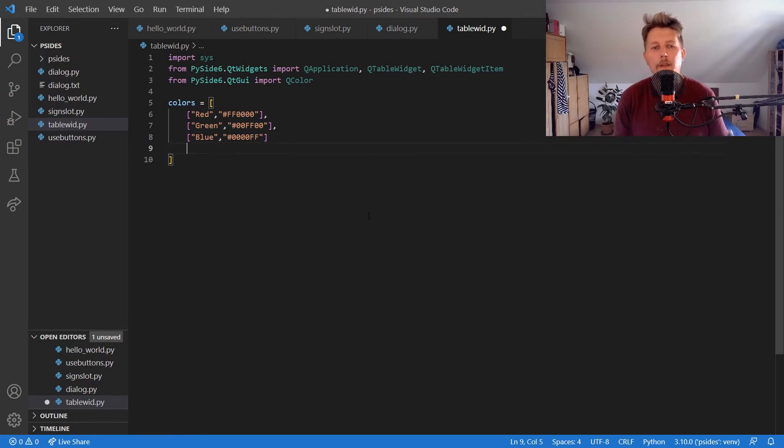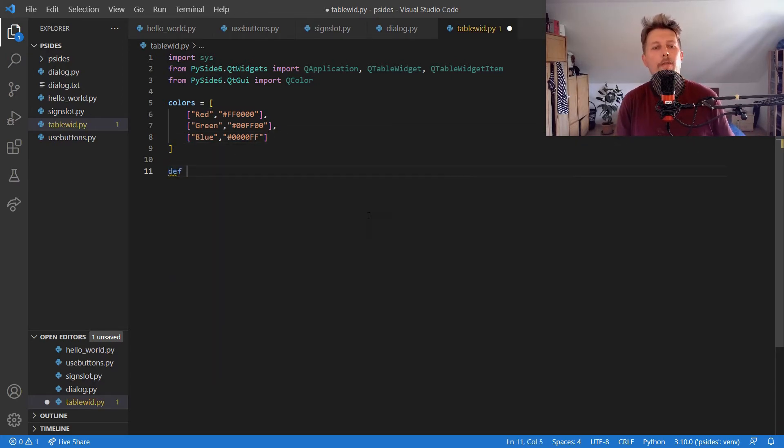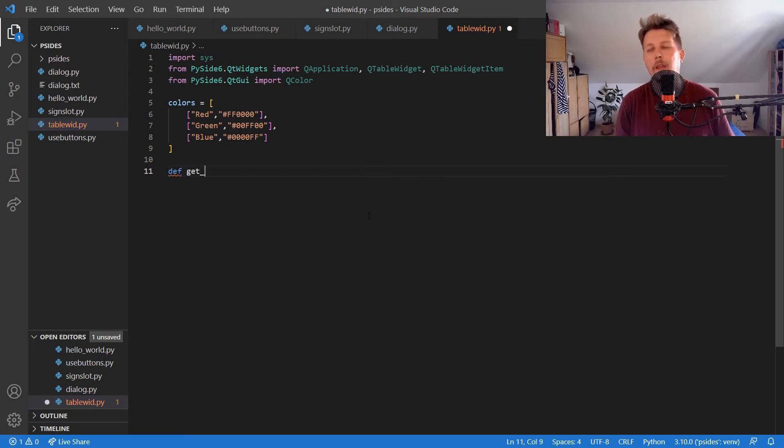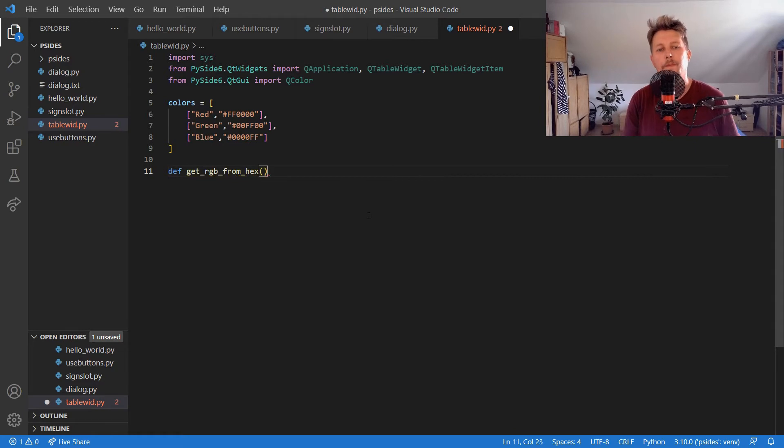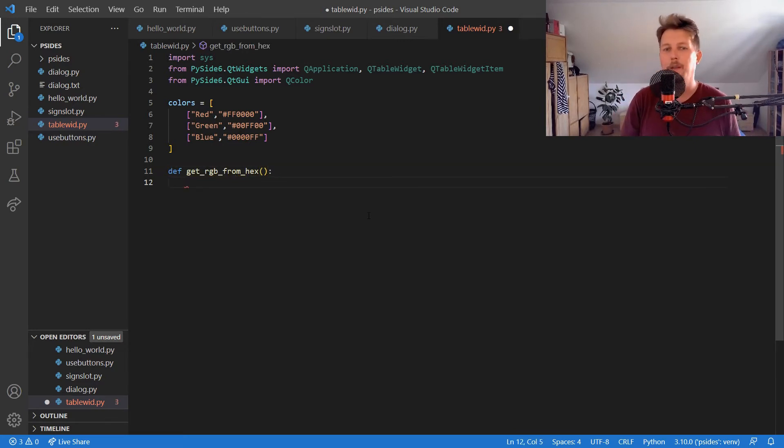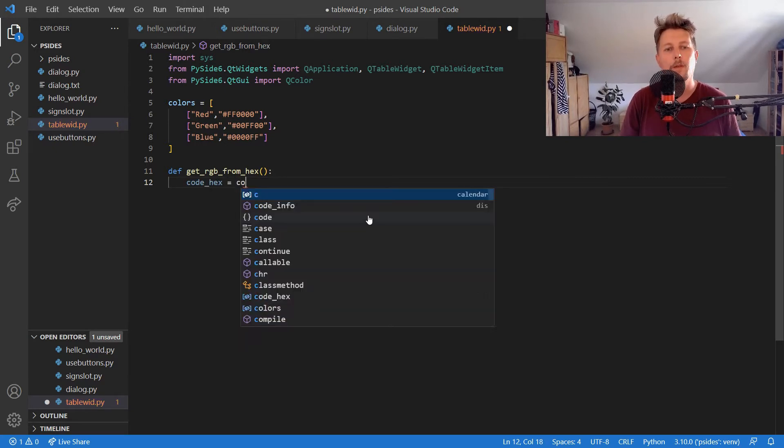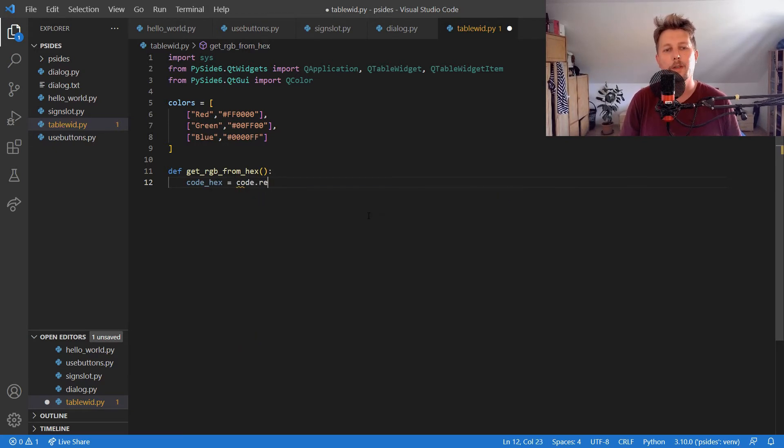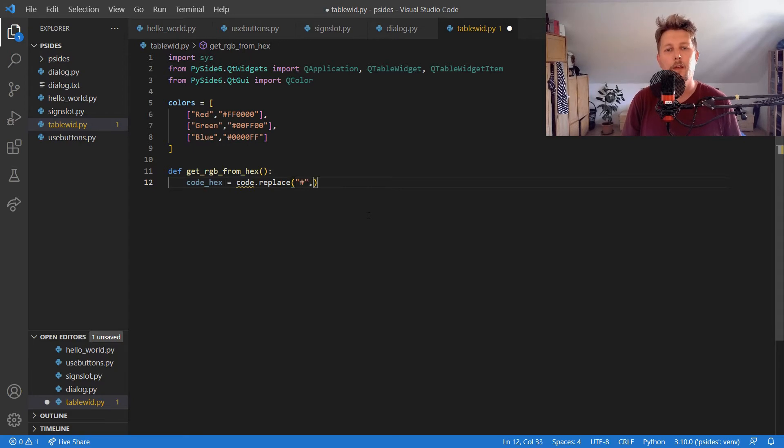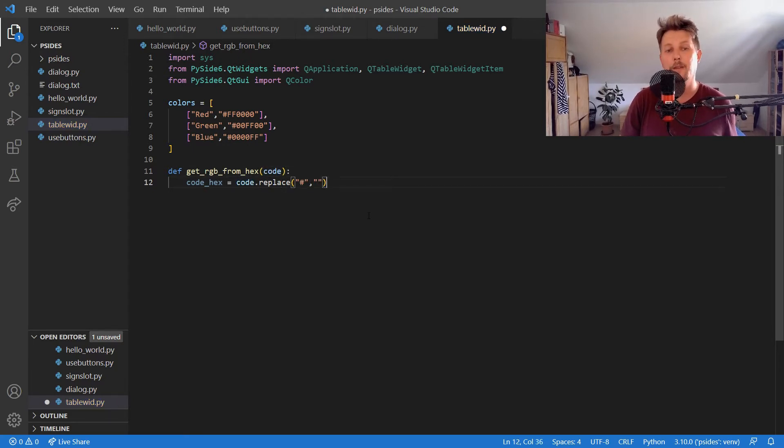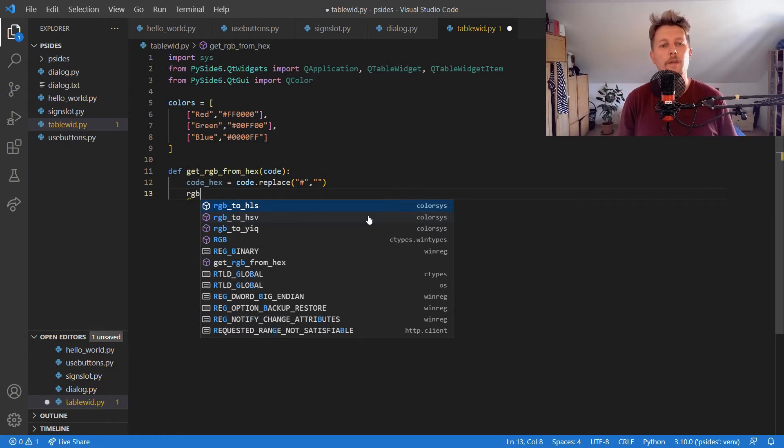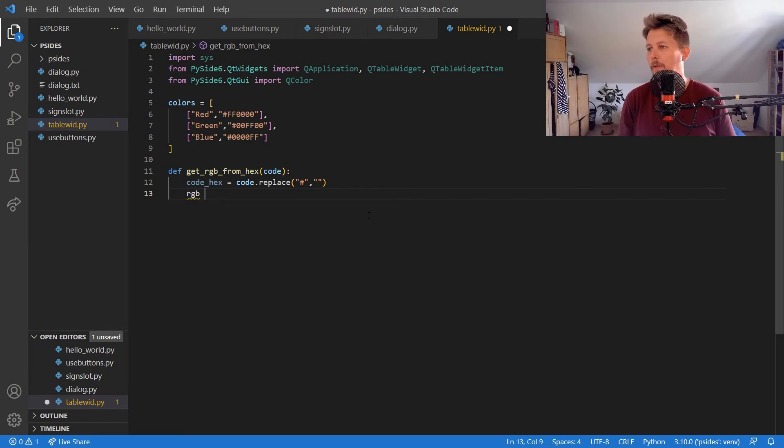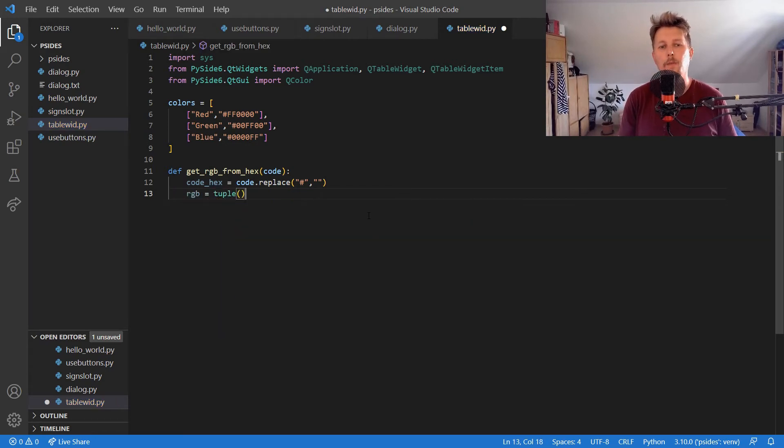Alright, now what we would like to do is define a function get_RGB_from_hex. Basically, we need the code_hex variable and use code that replaces hashtag with nothing. We need to pass the code, the hexa code, as an argument.